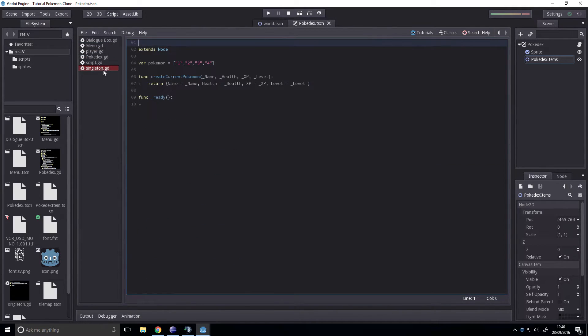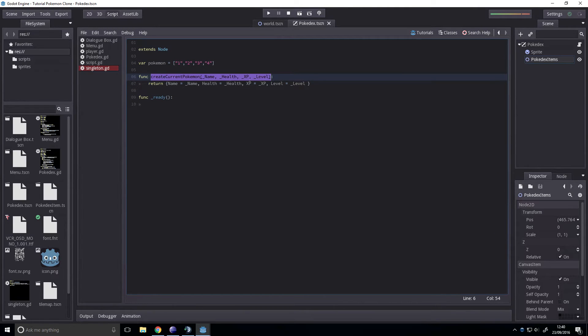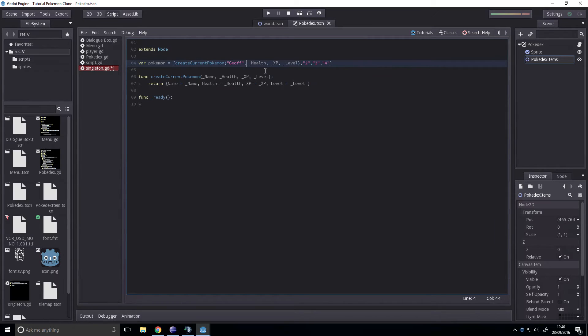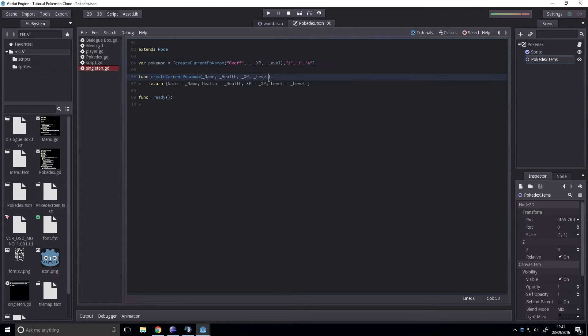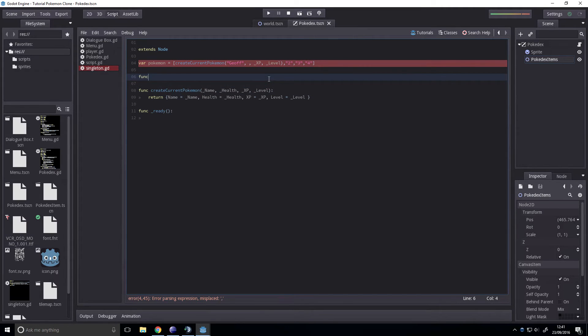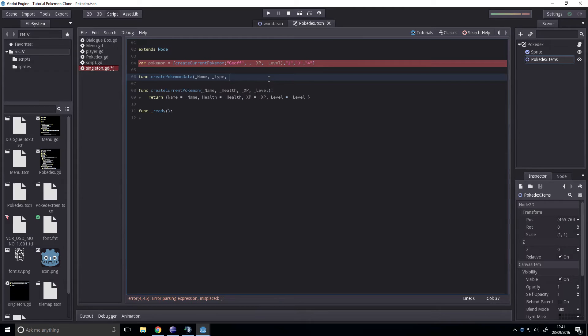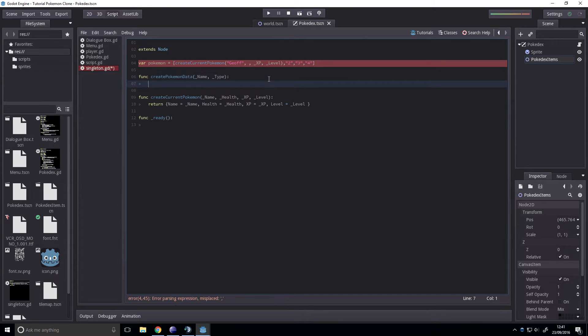Next up, if we go to our singleton, we can replace these with real Pokémon. So, the name will have giraffe. We'll have him at a hundred. Oh, we don't need, we need to create a new dictionary. Create Pokémon data. And this will take a name, a type and a, hmm. What else can it take? Like I said, I'm not the best for Pokémon lore. A name and a type.